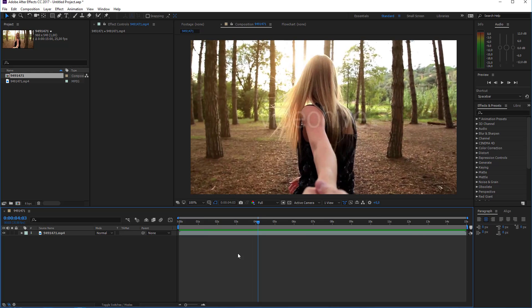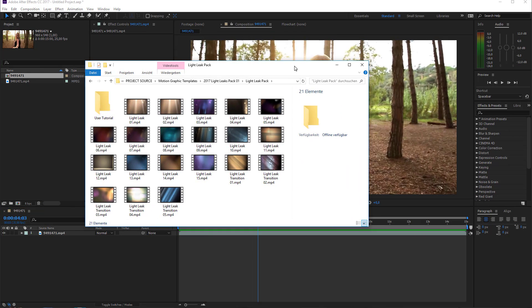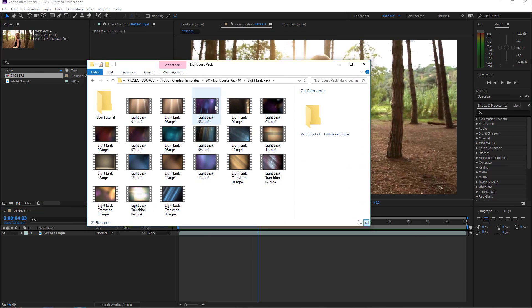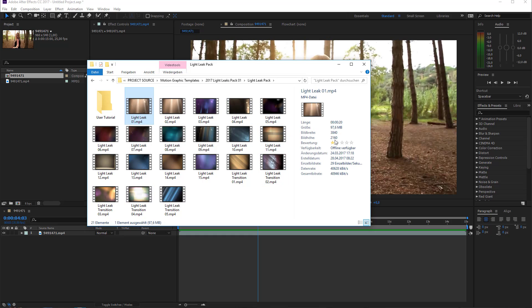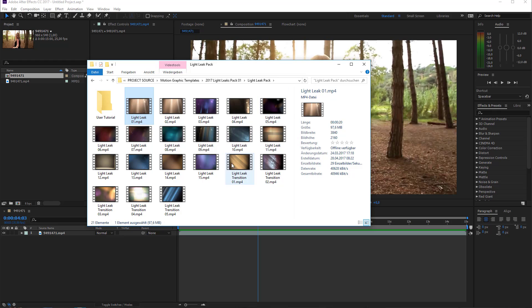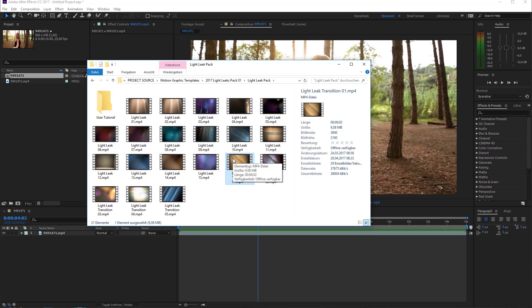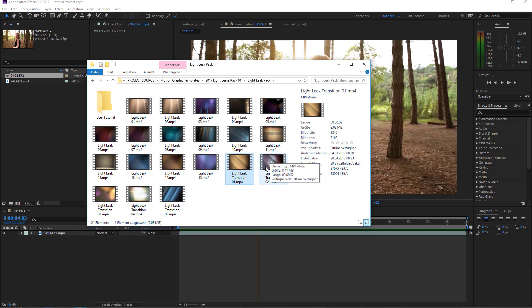The light leak pack contains 20 different mp4 files. We have 15 light leaks and we have five light leak transitions. All files have a resolution of 3840 by 2160 pixels, which is ultra HD 4K resolution, and they are all 20 seconds long. The light leak transitions are two seconds long and are light leaks that are moving across the screen. You can use them as transitions or also just as design elements.